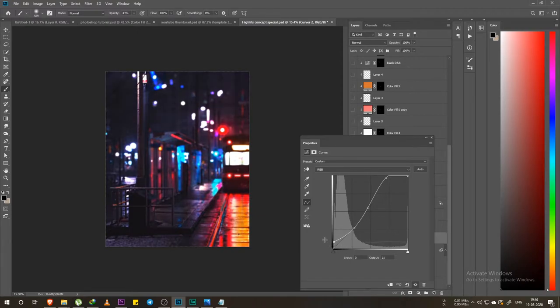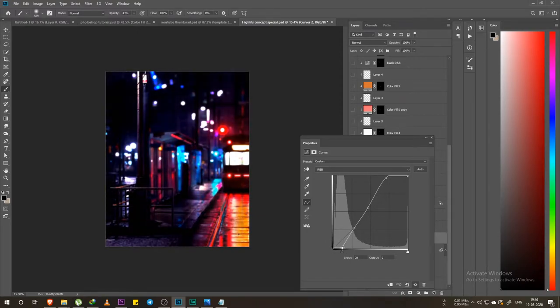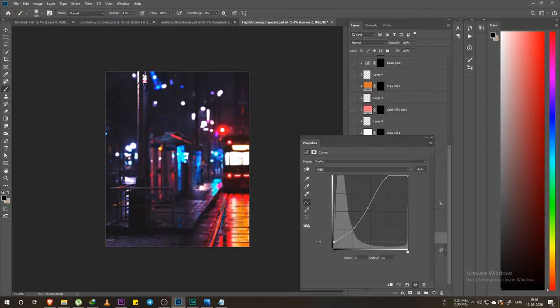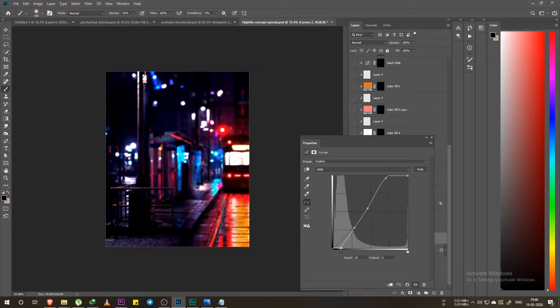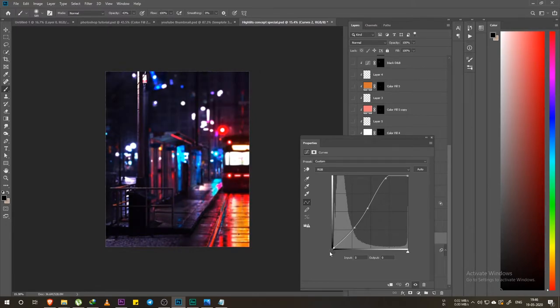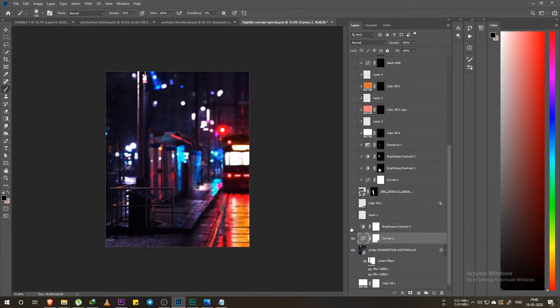The last one is contrast. In contrast, it gives a fade look, and the shadows can be enhanced quite a lot. So contrast is working.